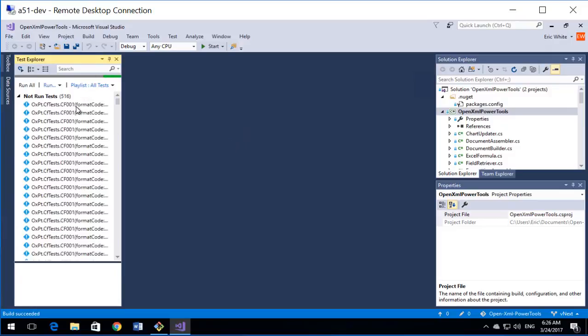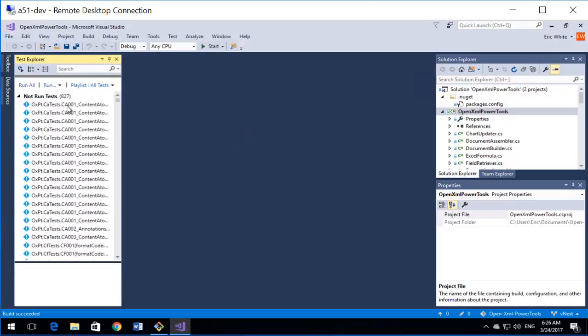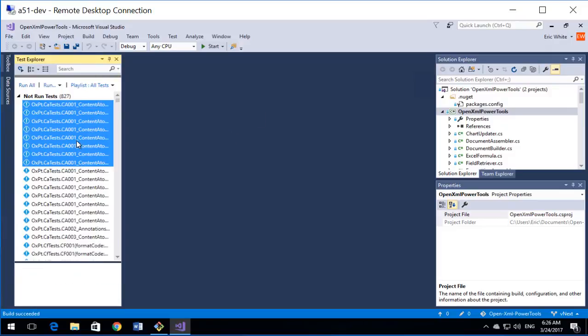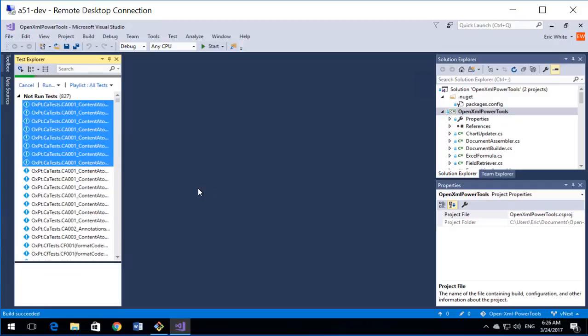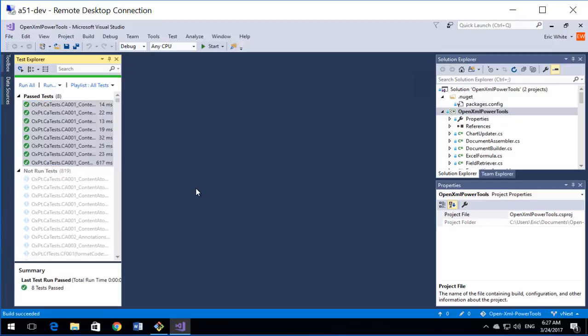Go to Test Explorer, and I'll run a few tests just to make sure that everything installed and built properly, and it did.